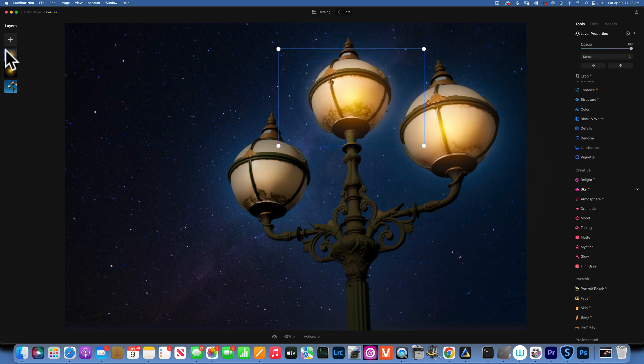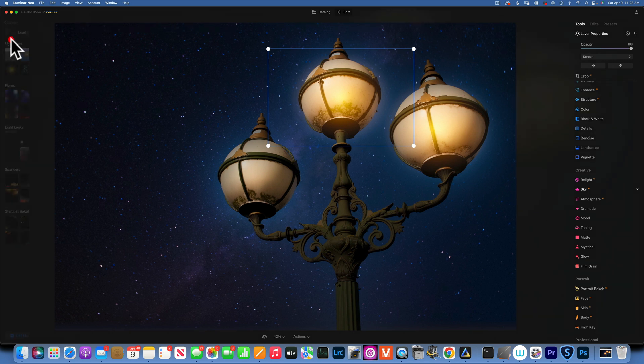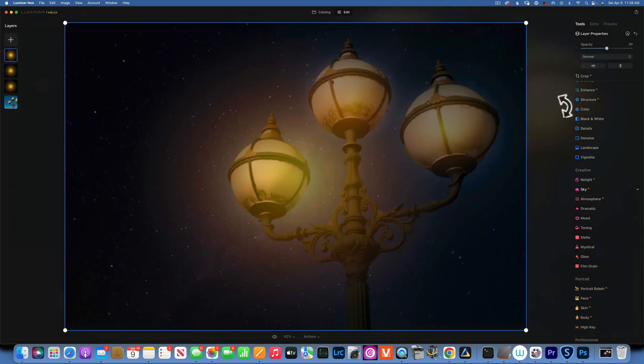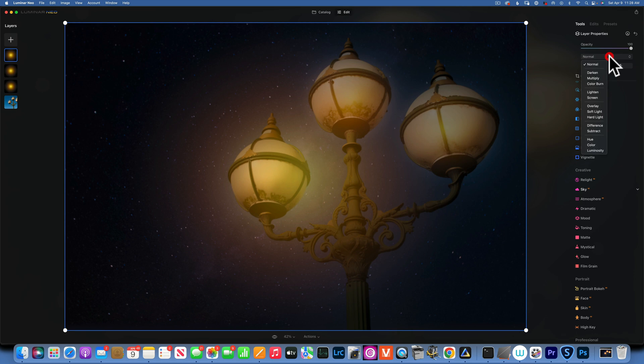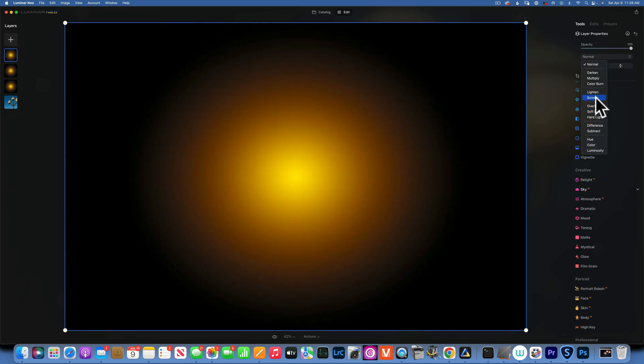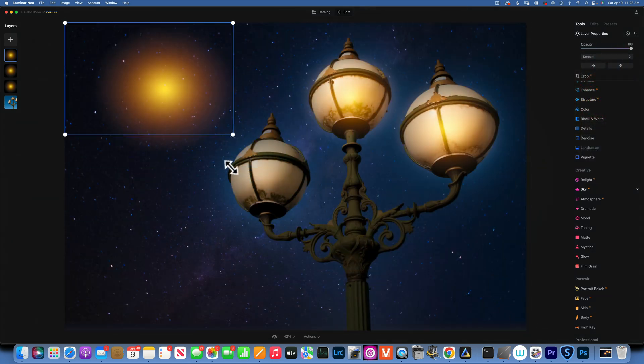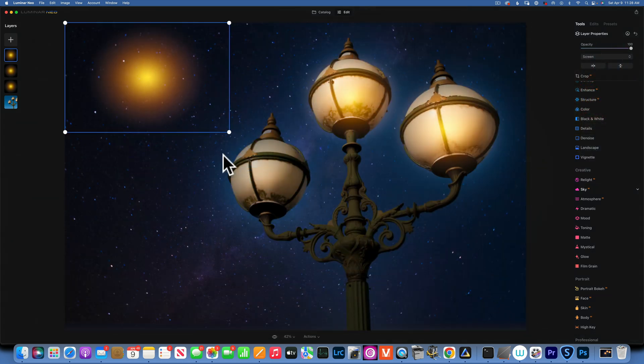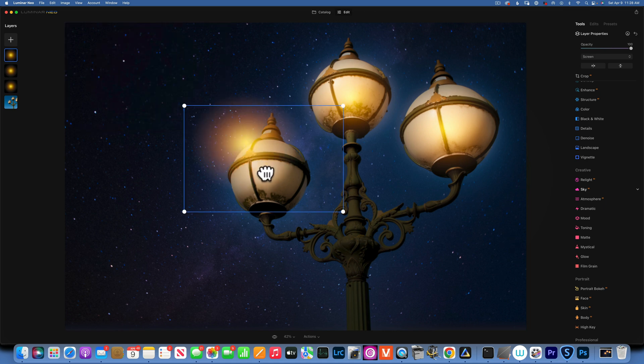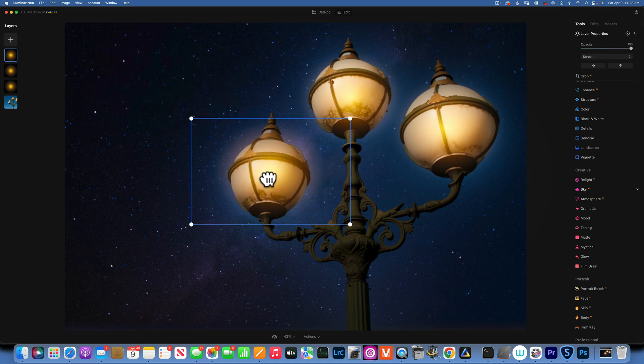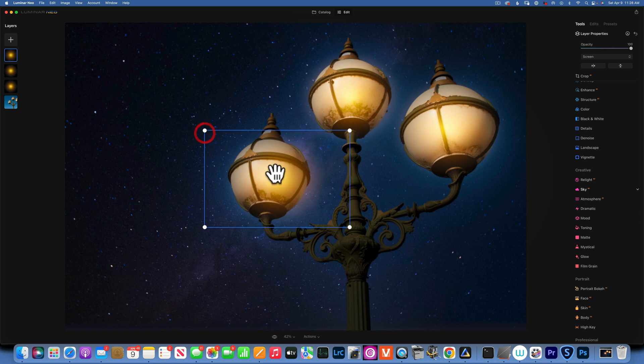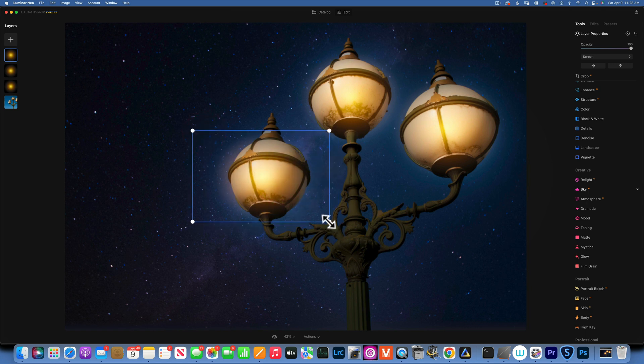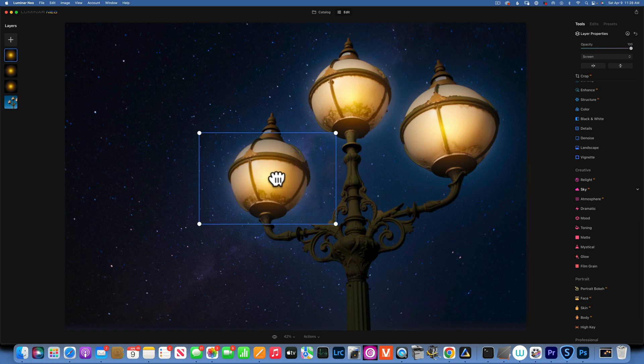And then one more for the other light. A hundred percent, blending mode to screen. You can use this sun flare for so many things. I have a few of them that I made in Photoshop, just different variations, and they come very handy for creative edits like this.